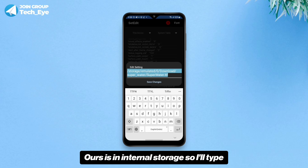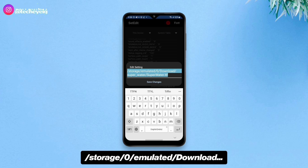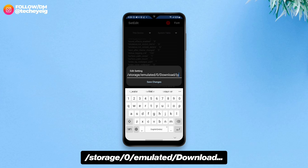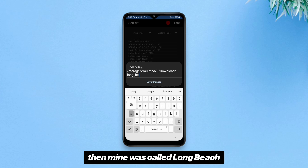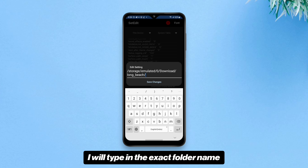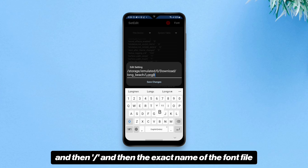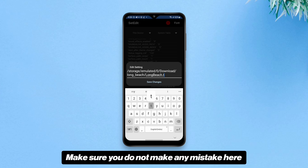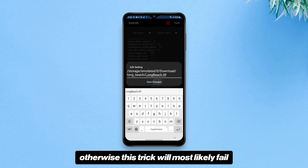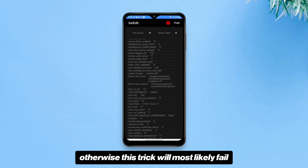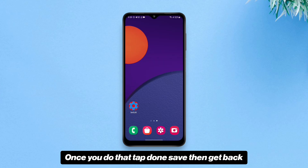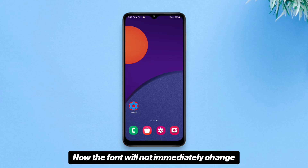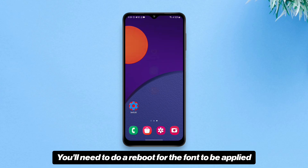Tap that entry, then tap "Edit Value," and type in the path of your font file. Since mine is in internal storage, I'll type: /storage/emulated/0/Download — then the folder name, in my case "long beach," followed by a slash and the exact name of the font file. Make sure you do not make any mistakes here, otherwise this trick will most likely fail.